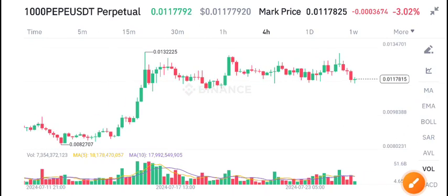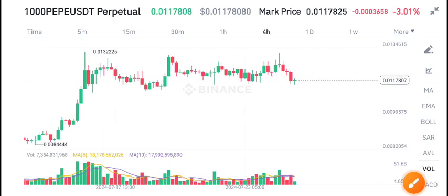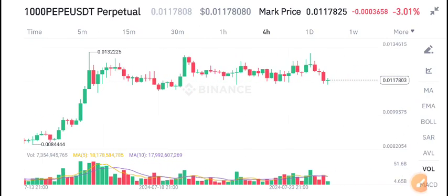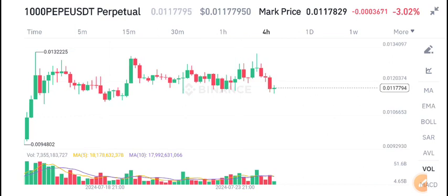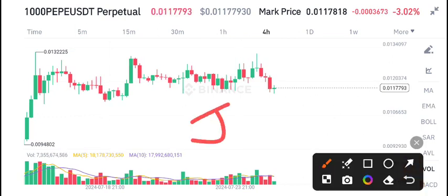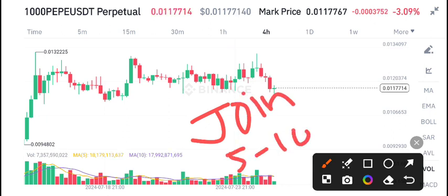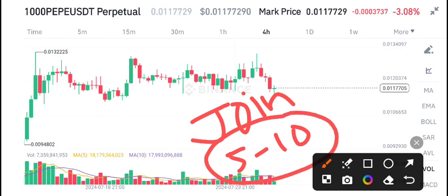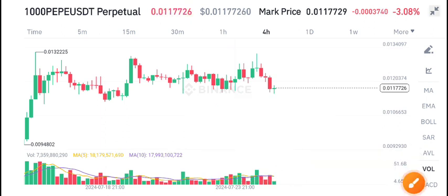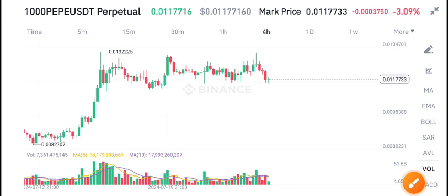Hello everyone, welcome back to another latest update on PEPE coin. Before starting this video, make sure to join my free signal group on Telegram — link is in the description. I post 5 to 10 signals daily on my Telegram group for free, so if you are interested, join and start printing money like a machine.